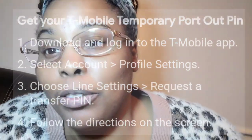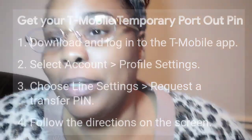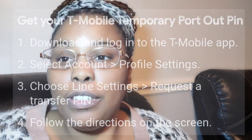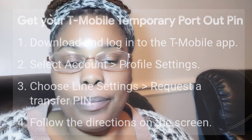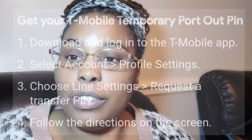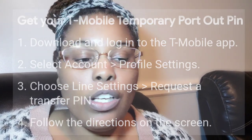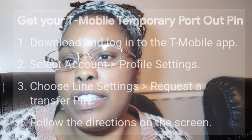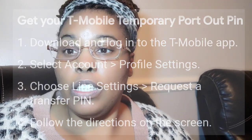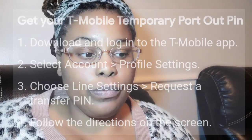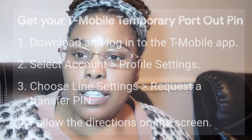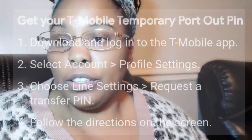Hold on, I got to look at my notes — I was trying to do it without looking at the notes, but this is real life. So: download the T-Mobile app, log in, select your account, then select Profile Settings, choose the line — and by choose the line setting, I mean the telephone number that you're wanting to port over. Then you're going to select the option to request the transfer PIN, and follow the directions on screen.